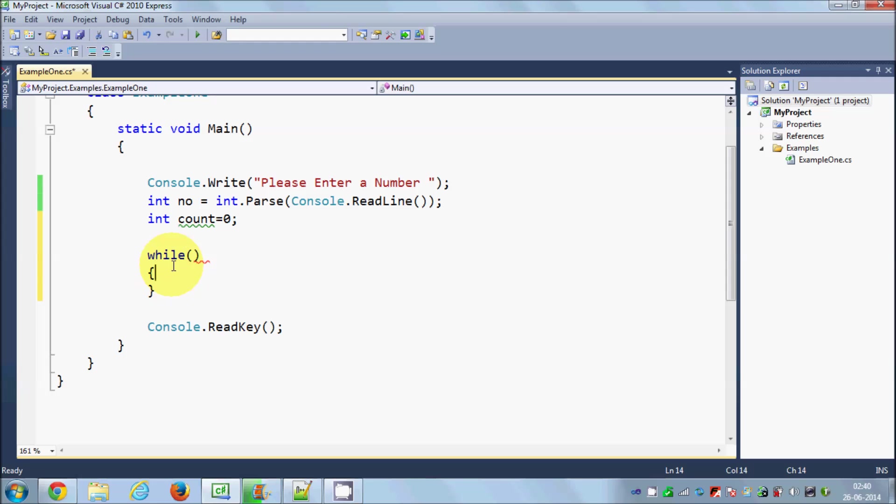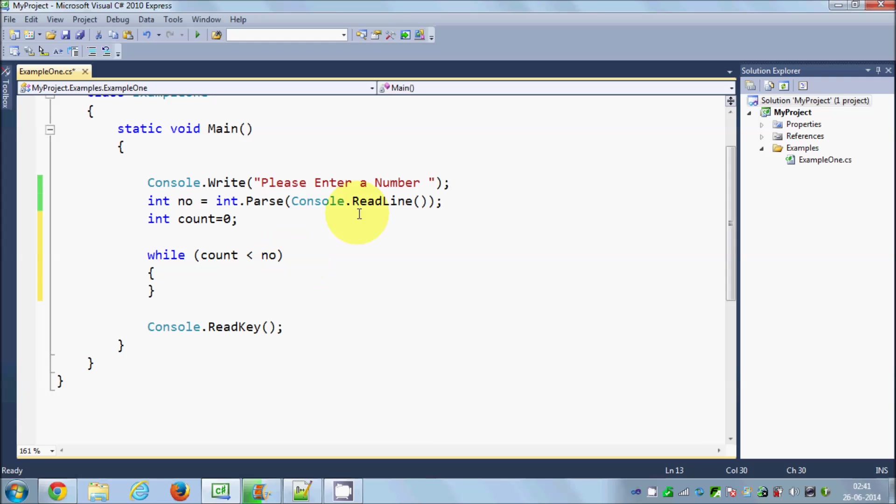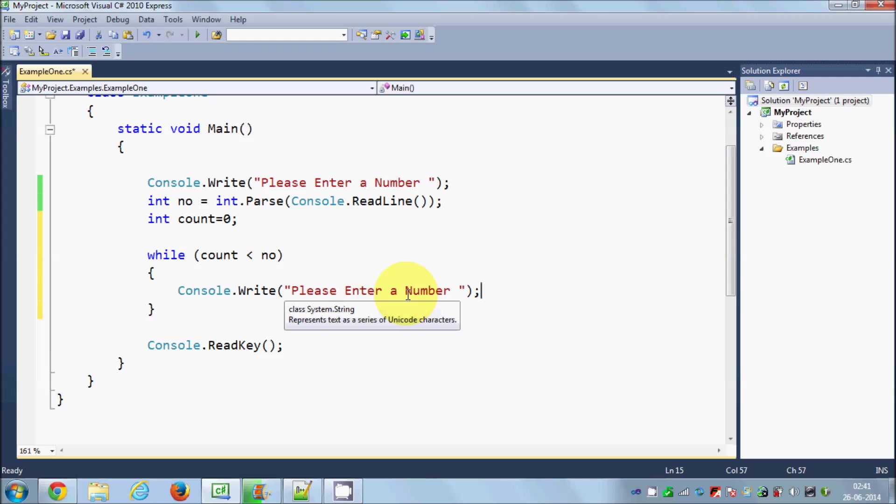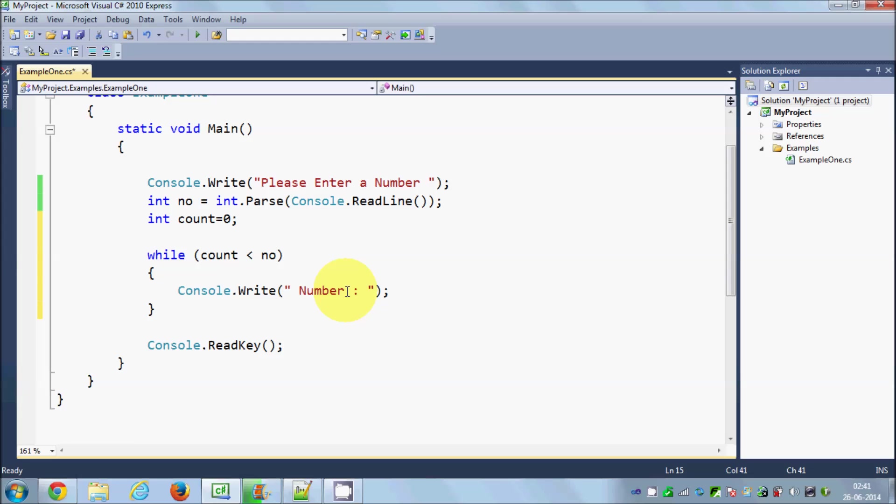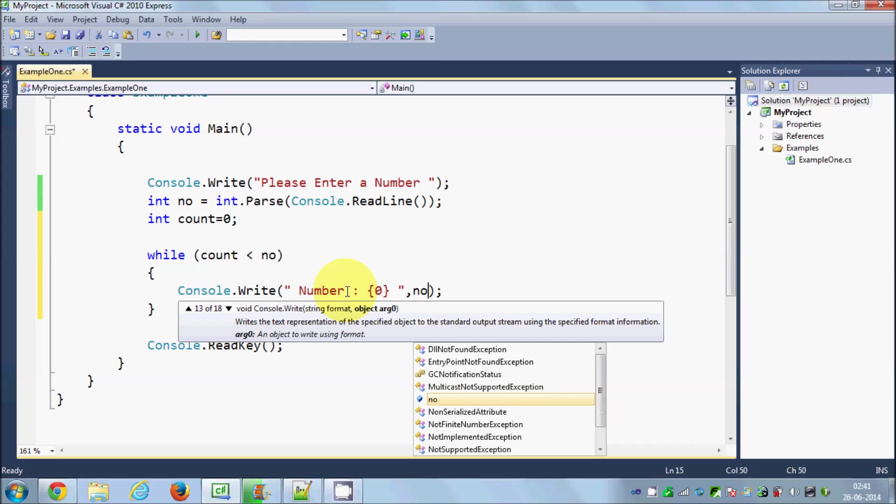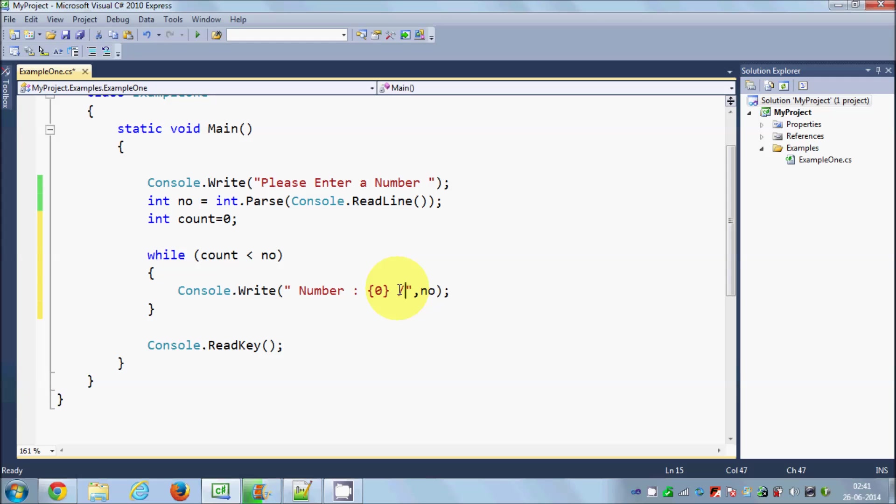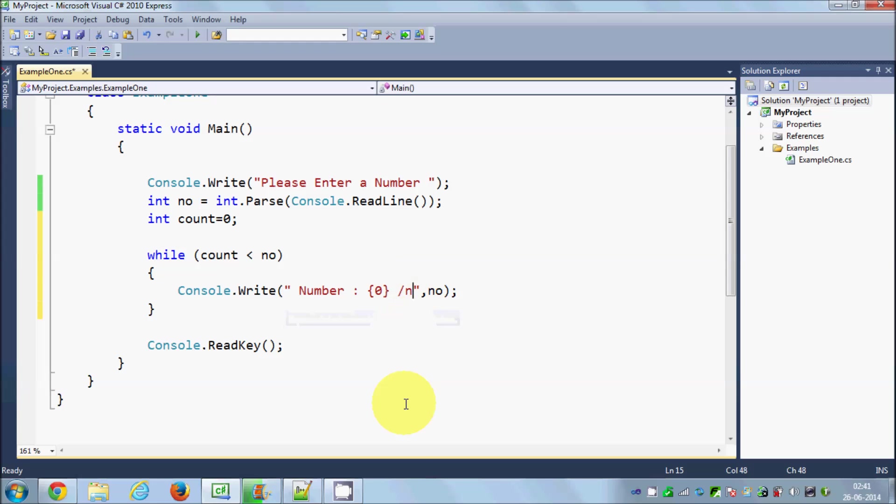I want to print 10 numbers, right? So what I can do is I can say while count is less than my number, I want to print that number. I will say Console.WriteLine with a placeholder to show the number, and let's give this backslash n to change the line.